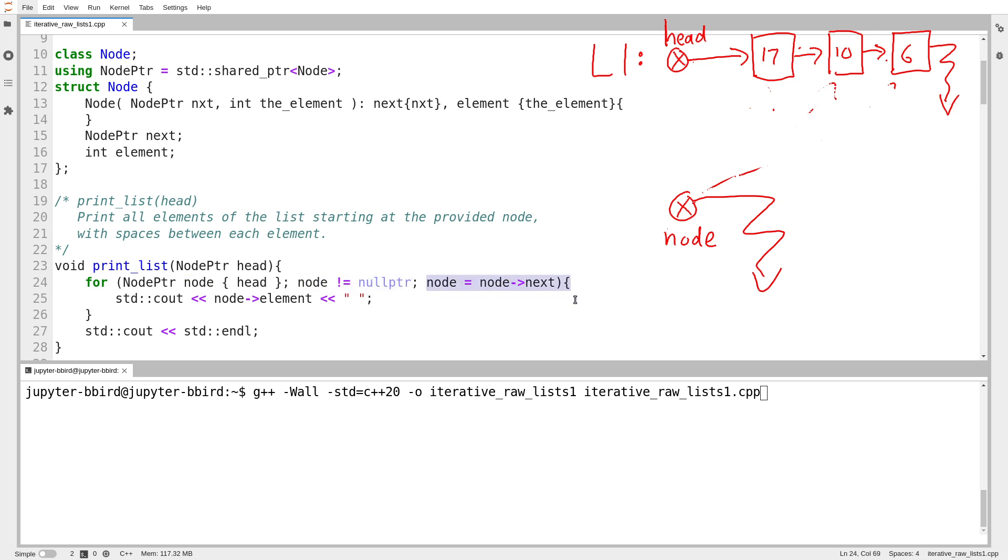So the loop keeps going as long as node is not equal to the null pointer. And at each step, it sets the value of node to equal the next pointer of whatever it currently points to. That is the broad pattern we tend to use to iterate over linked lists. We might use a for loop. We might use a while loop. My goal in this video is to write a bunch of functions that work with lists iteratively.